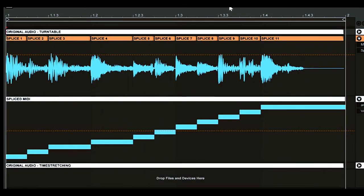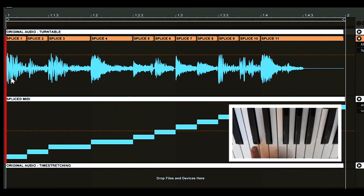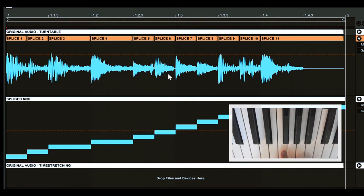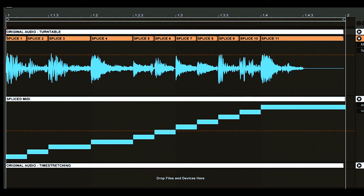Musicians could then assign the individual sounds to different notes on a keyboard. Here we can see that those notes align perfectly with the original spliced audio above.